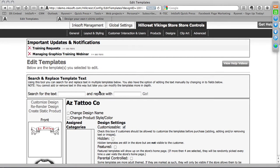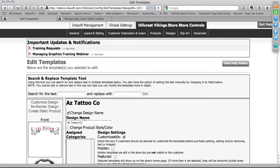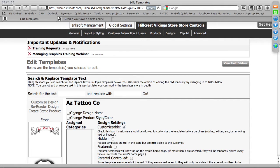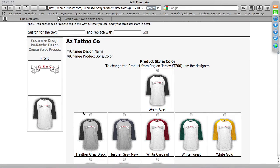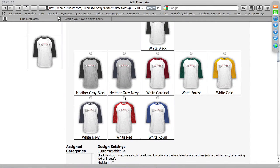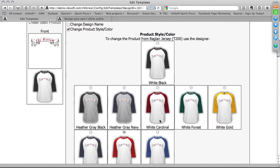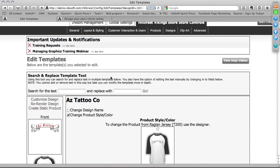A few other important functions: you have the ability to change the design name. If 'Arizona Tattoo Company' isn't descriptive enough, you can rename it to 'Tattoo Banner.' You can also change the product and style. Any time you associate a design in the Design Studio, whatever product is in the studio will become the suggested product. So if you want to change the color or style, I'm going to associate this with a white and red Raglan jersey. If you save a design on a particular product like a cap or hoodie, it will remember that product.